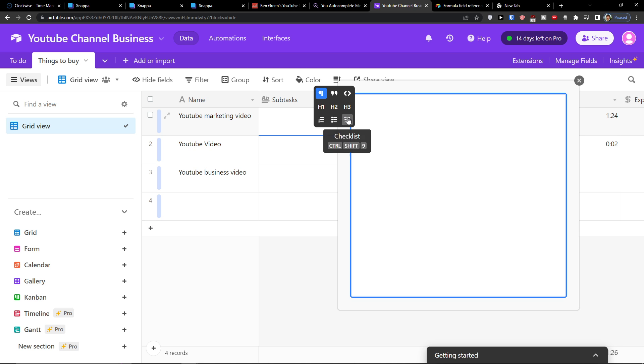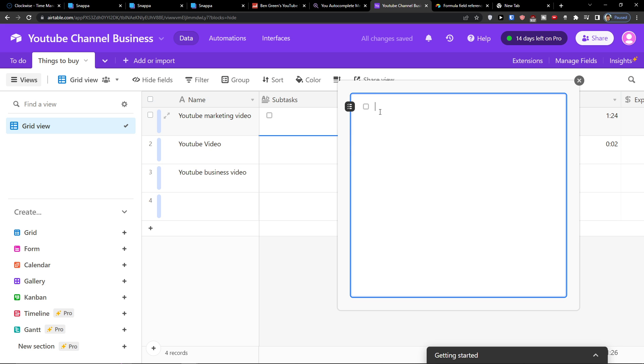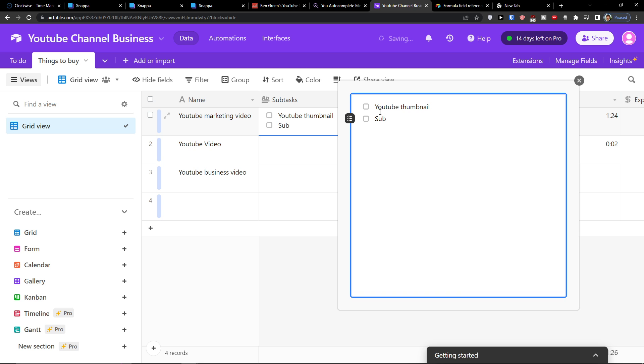When you're going to click on it then you're going to find a checklist here. So you want to click on a checklist and then you can simply add your subtasks. So let's say this is going to be a subtask YouTube thumbnail. Another subtask can be YouTube description.